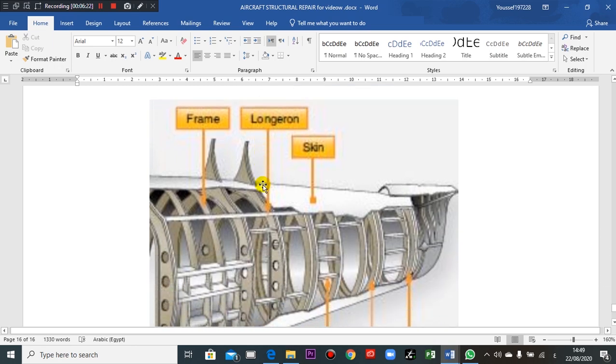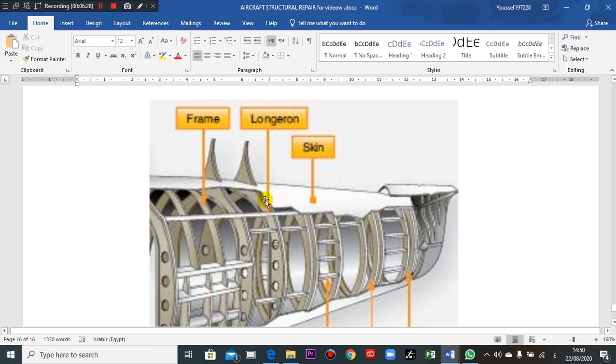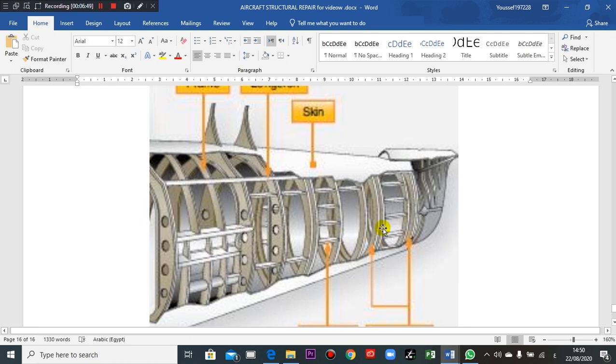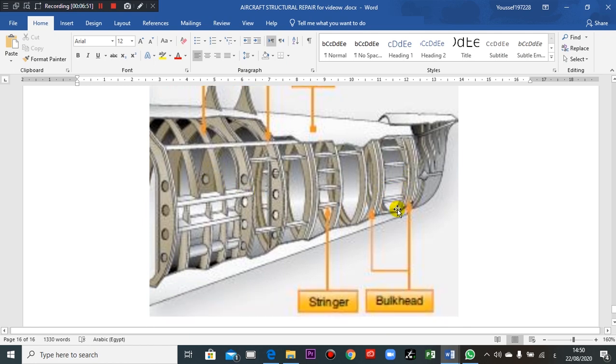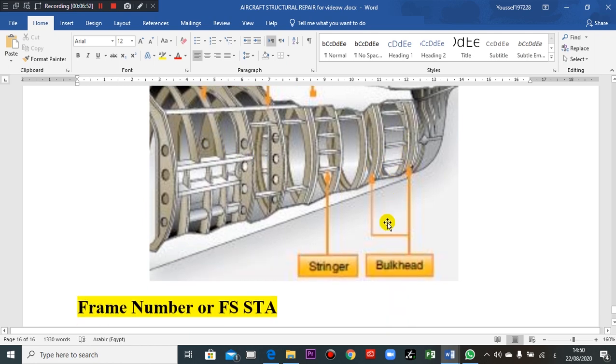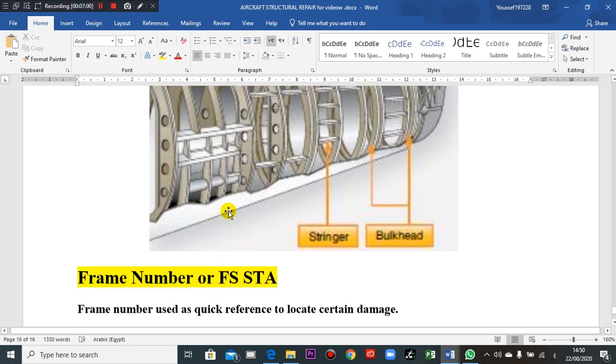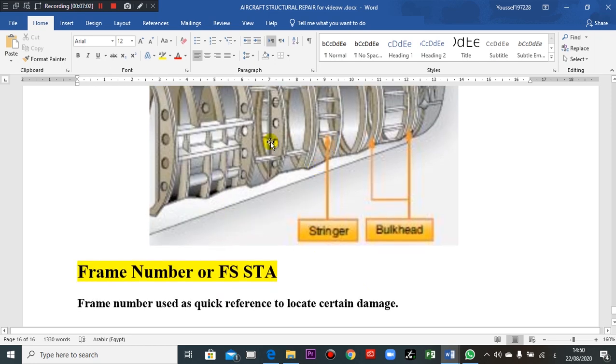Other figure here, this is the skin. If you take cross-section here, the frame, here's frame. Take care, the bulkhead is more in thickness here. The frame is less in thickness, but the bulkhead here must be thicker than the frame. The stringer here.